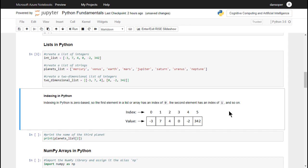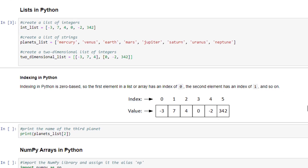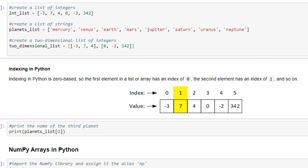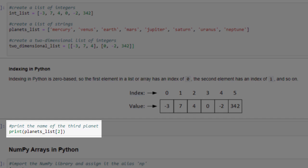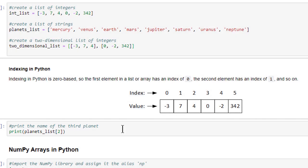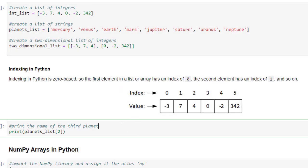In brief, Python uses a zero-based indexing system. This means that whenever we have a collection like a list or an array, the first item in the list will have an index of 0, the second item will have an index of 1, and so on. Using our int_list as an example, the list contains six values. Thus, if we want to access the value of the fifth item in the list, that item would have an index of 4. With this zero-based indexing system in mind, the next code cell simply prints the name of the third planet in the planets list to the screen, which in this case is Earth, and as the third list element should be located at index position 2. Let's click the run button to verify that the results are as expected, and that the Earth is indeed the third rock from the sun.